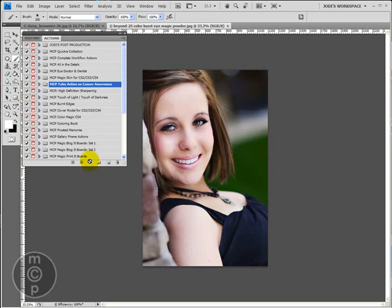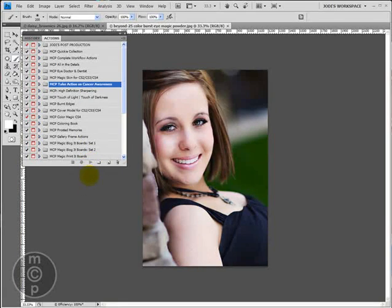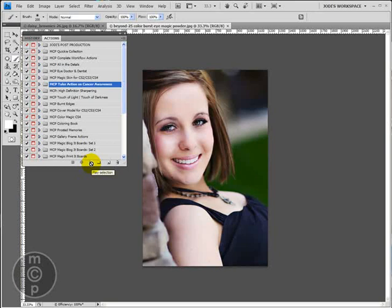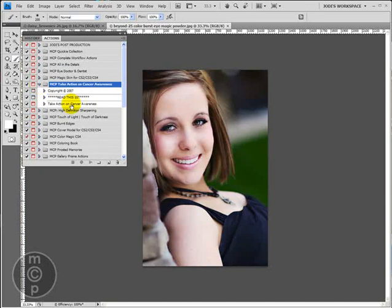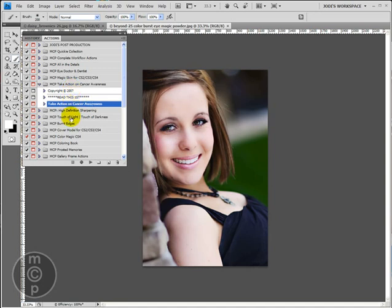First question I often get asked with actions is why can't my action play I'm getting a little circle with a line through it. When I hit on the play button, the play button just looks like a tape recorder button, or a CD button. It's an arrow that points sideways. And if you click it, and you get that circle with a line through it, it's because you're on your set, and you're not on the actual action. What you need to do is hit this arrow that's to the left of the little folder. And then you'll see your actions listed. And my free actions don't have a whole list of them like my paid actions do. But you will see right here, we've got the take action on cancer awareness.